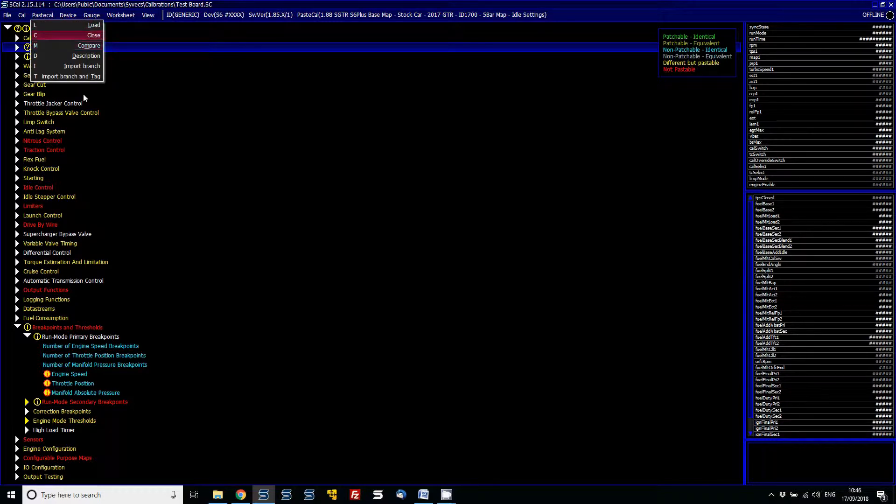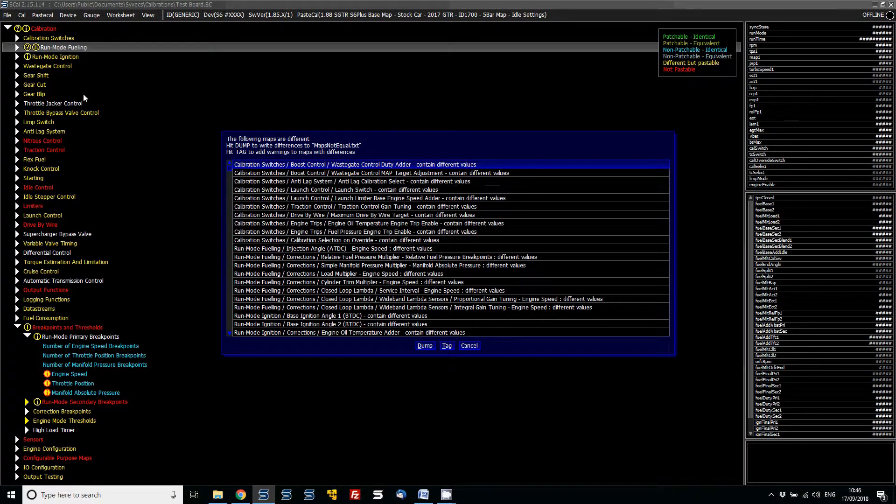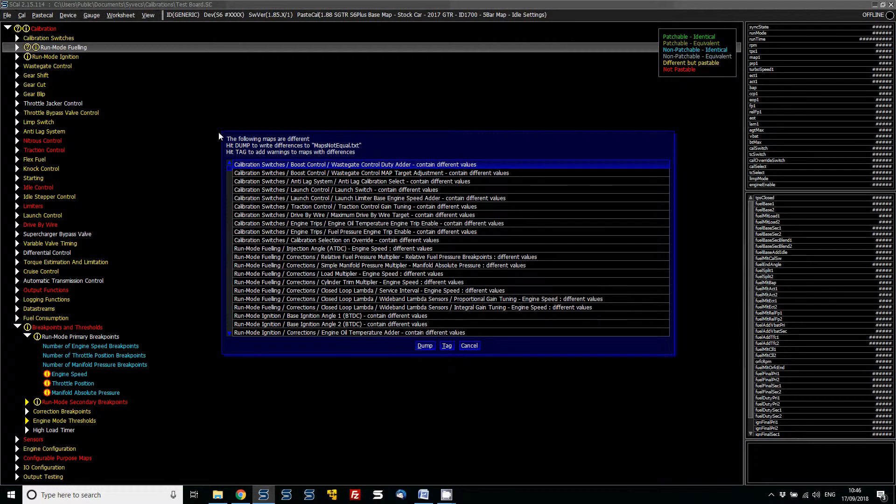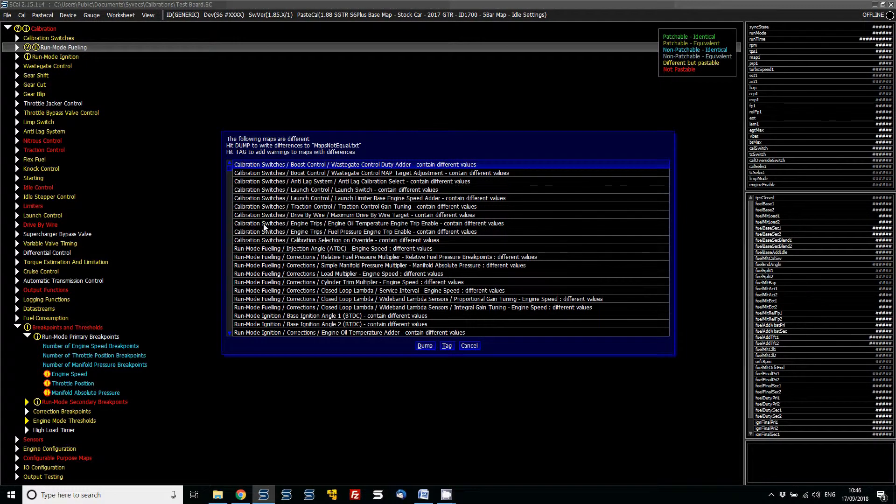The close function just allows you to close it down, and the compare basically allows you to dump all of these differences into a text file so you can list out everything that is different between the two.